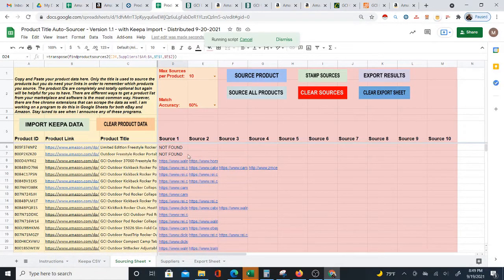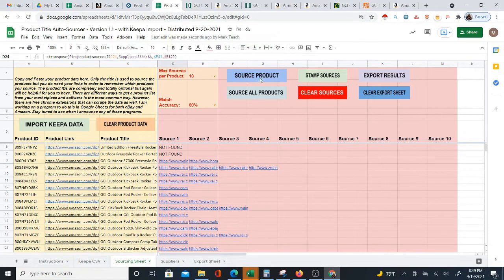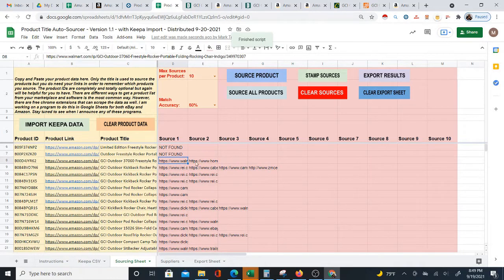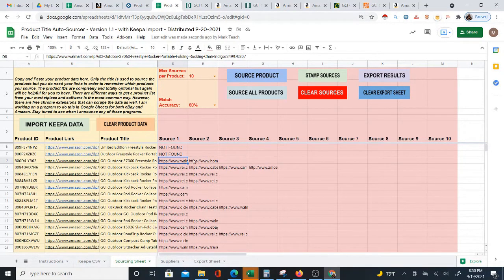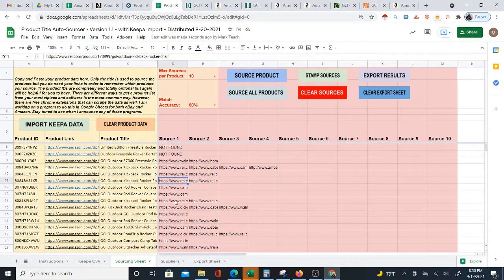Usually I would let this finish, but I'm going to stop it and cancel it to show you the other steps. When you're done, you're going to click 'Stamp Sources.' The reason you click Stamp Sources is you want to remove the formula and just leave the actual link behind. Otherwise, it's going to keep reprocessing. When it's completely finished, hit Stamp Sources so you get just the text for the links.